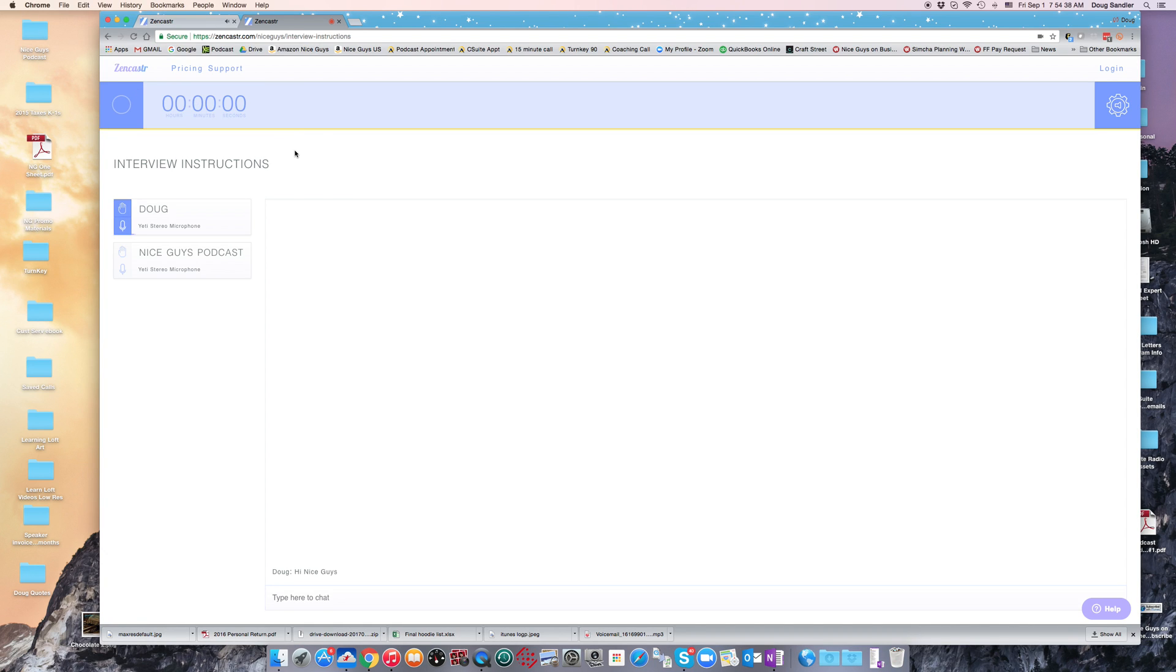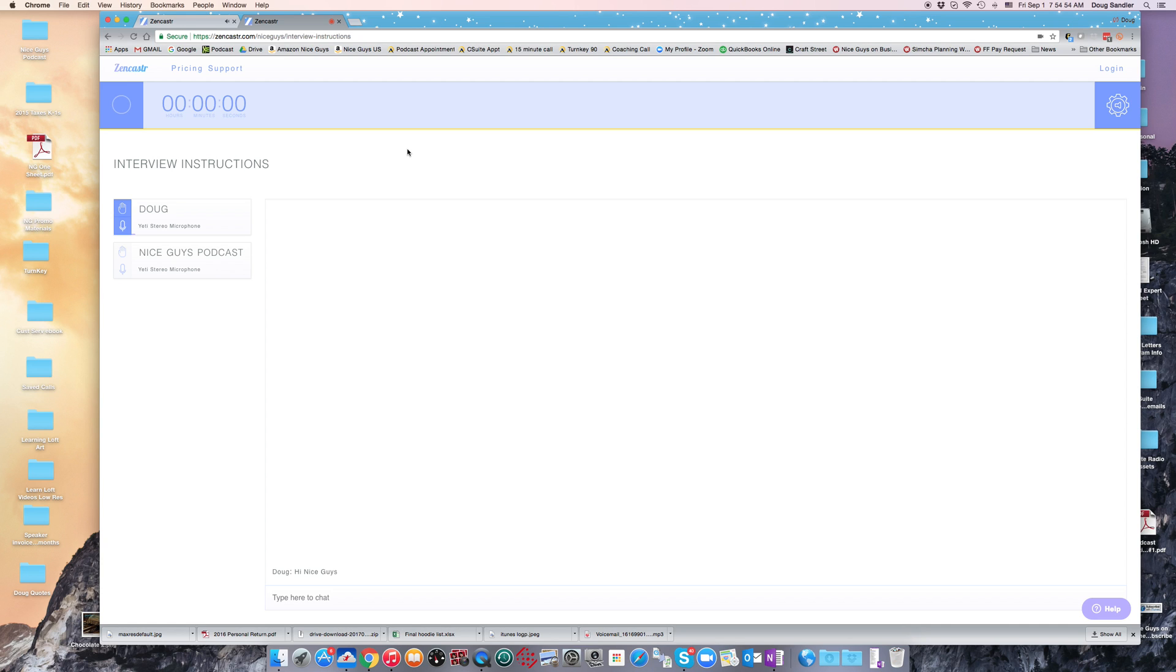And again, that should eliminate any technical problems you have. If you have a PC, you're just going to select the Yeti Stereo Microphone from the system preferences—I believe that is in the Control Panel as well. So that's exactly how you use Zencaster as an interview subject on a podcast.